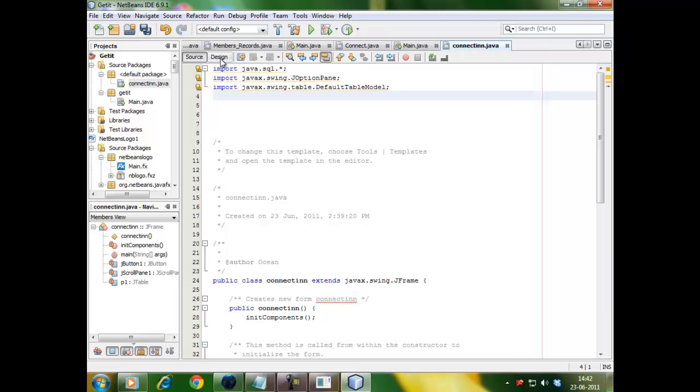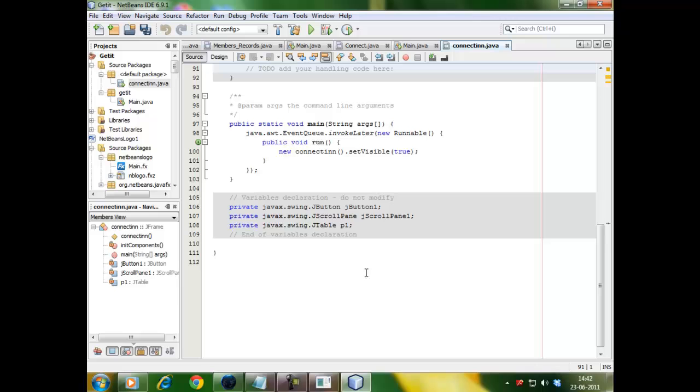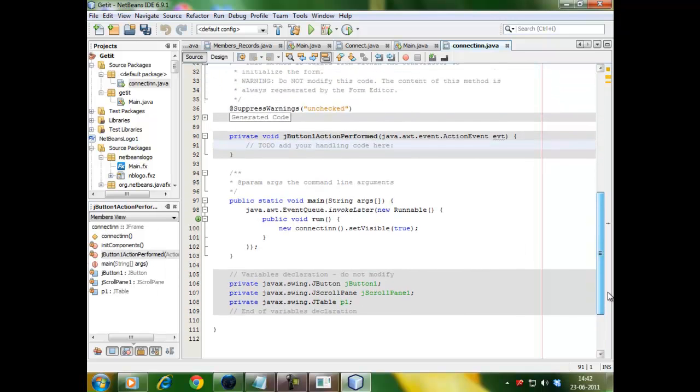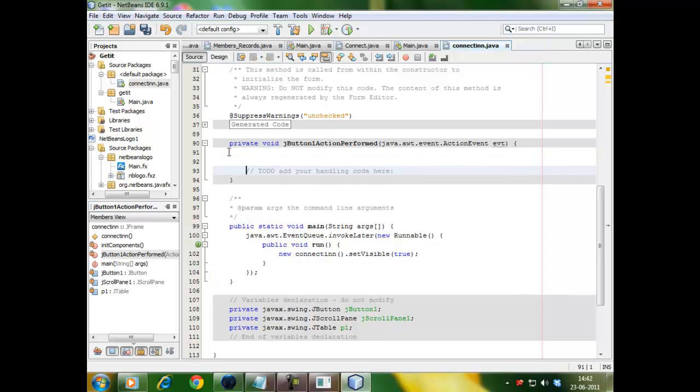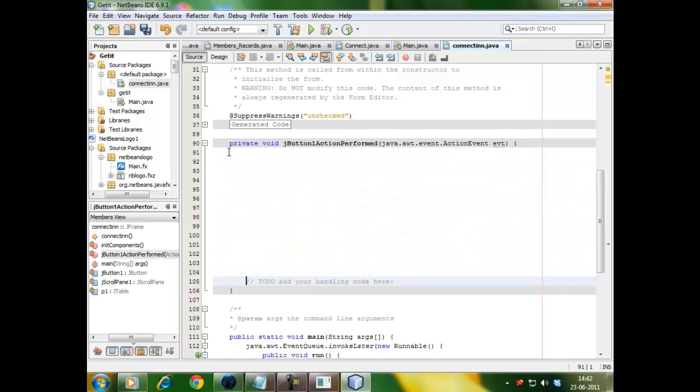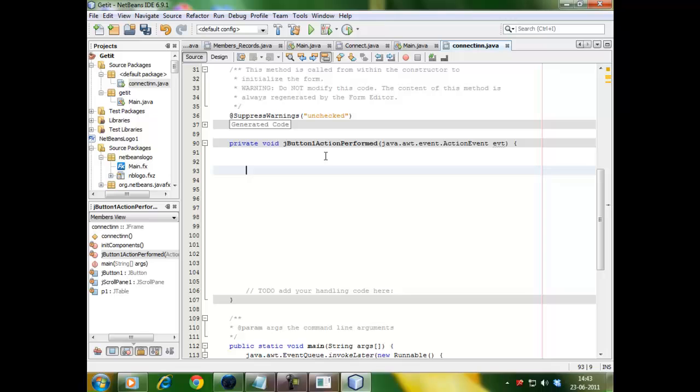Now, go to design menu. Double click on this fetch data. Nothing you have to do. Just double click in it. Your cursor is here right now. Press enter. All the coding you have to write here because you have to trigger some action. And I have used a J button for that. So, start writing the coding.